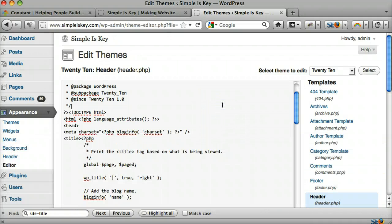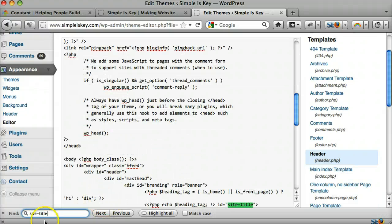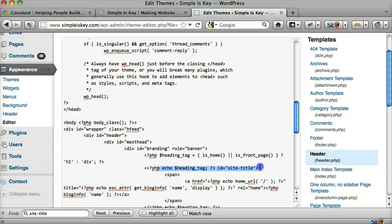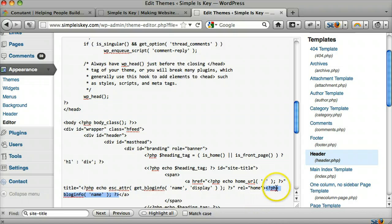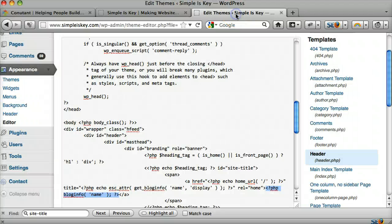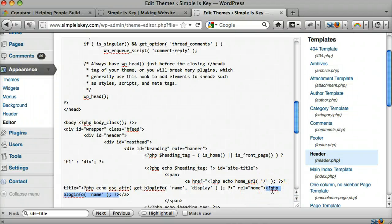I'm going to press Ctrl+F, or Command+F on a Mac, and press Ctrl+V to paste 'site-title'. Now we can see that it's here — it says site-title, then there's the span, then the ending span, and then this is the slash-A we're looking for. This code says start the PHP code and give the blog info — give the name of the blog. That's what showed 'Simple is Key' there, and that's what we want to change. We really want to put an image there.